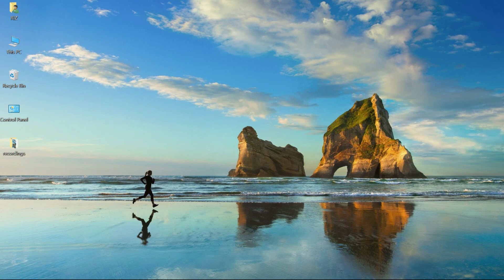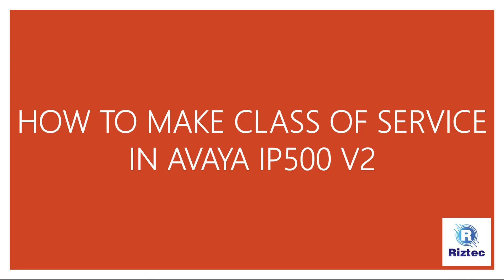Hi friends, hope you enjoy our previous videos. Please subscribe to our channel and press the bell icon for regular updates, and please like our videos. Today we will discuss how to make Class of Service settings in Avaya IP Office 500 v2.